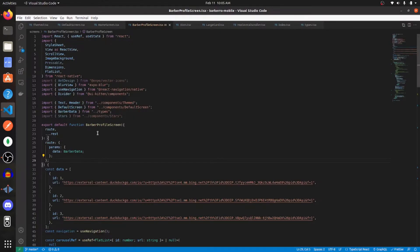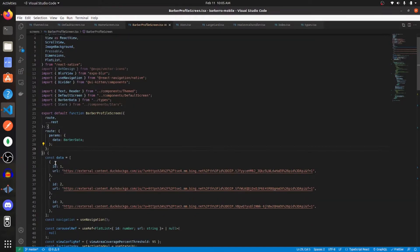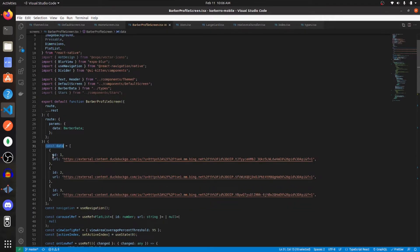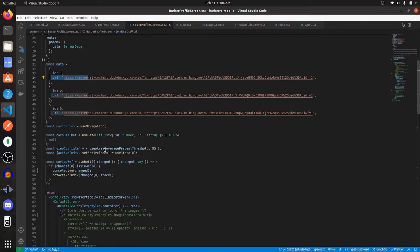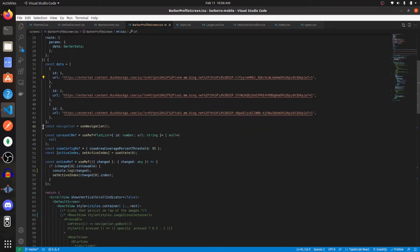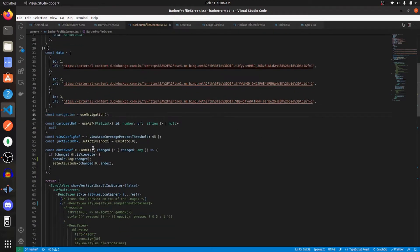All right, so the first thing that I would do is create your data set. I'm just assigning it to variable data, and then it has two fields, the ID and then the URL. This URL is just URLs to images. And then I'll get into navigation later, but this is for a back button.